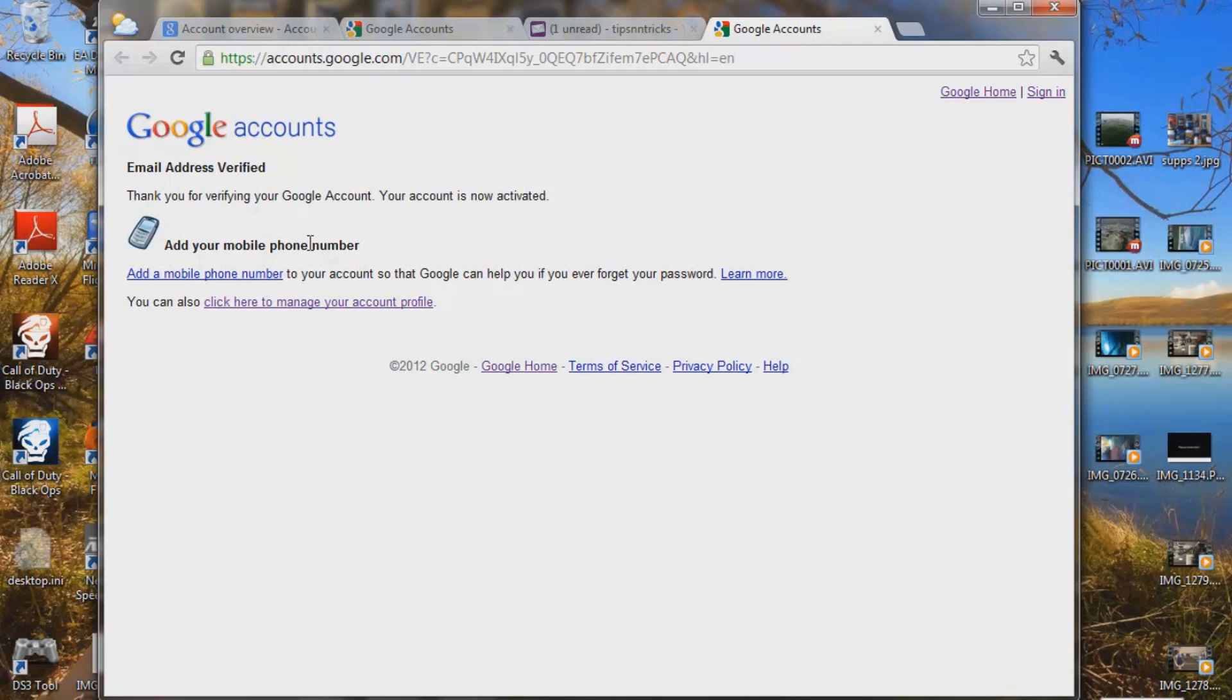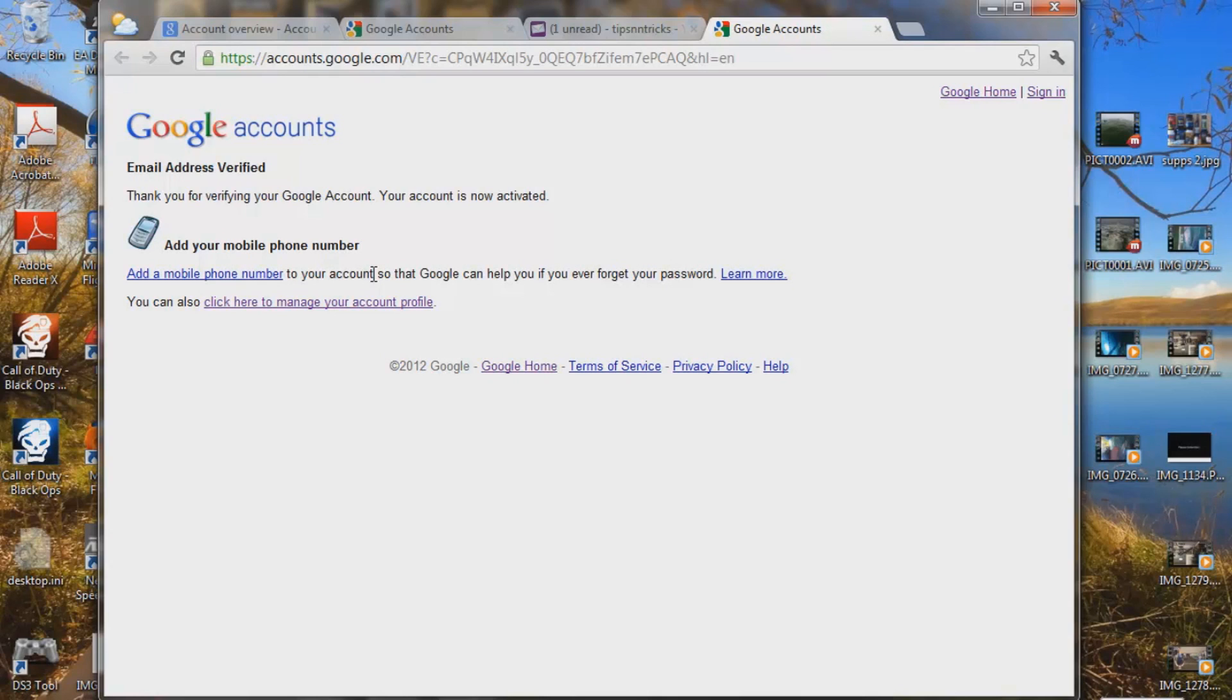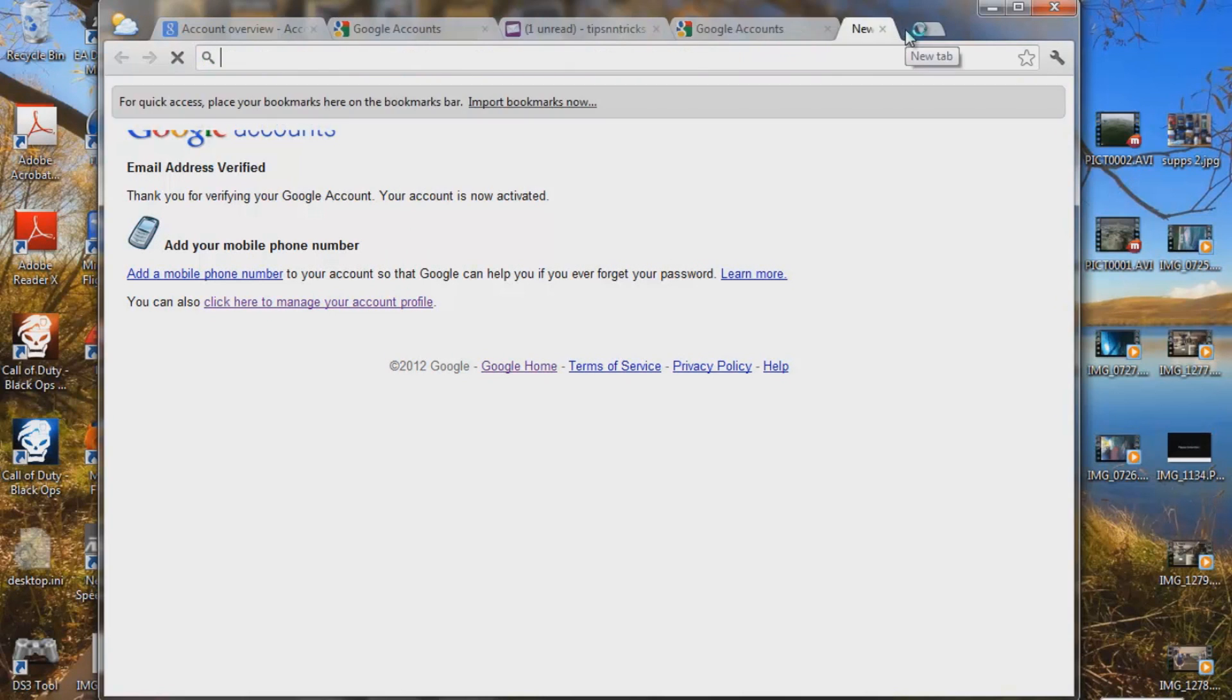Add your mobile phone number. Add a phone number to your account so Google can help you if you ever forget your password. You can do that if you want. Again, that's up to you. And so let's go back to YouTube and let's see what we got here.